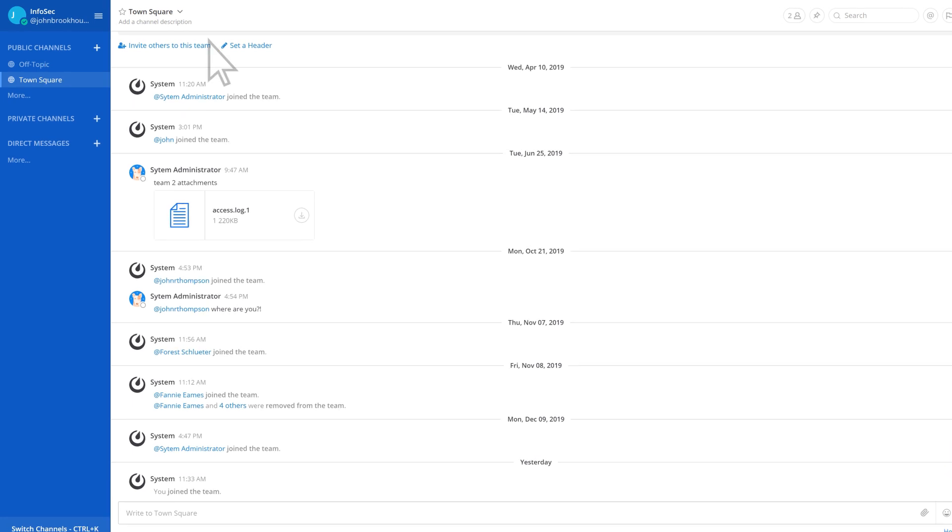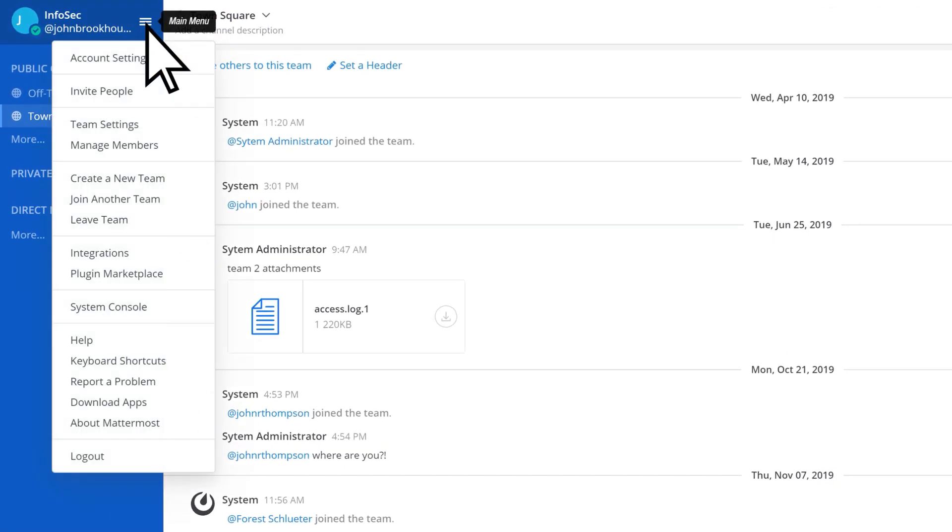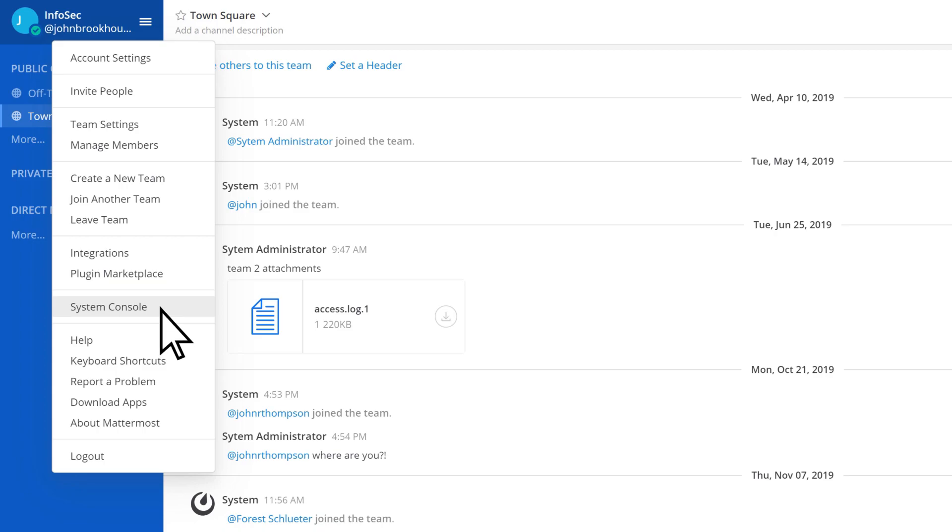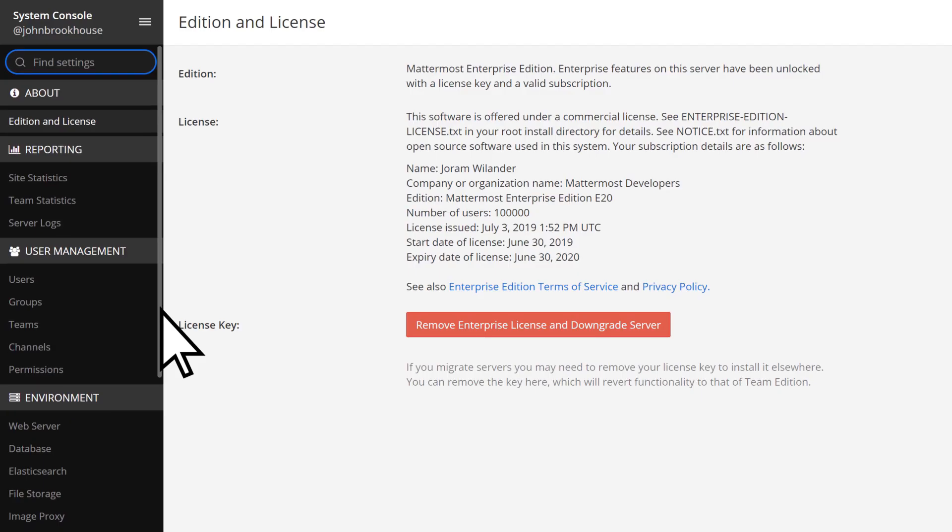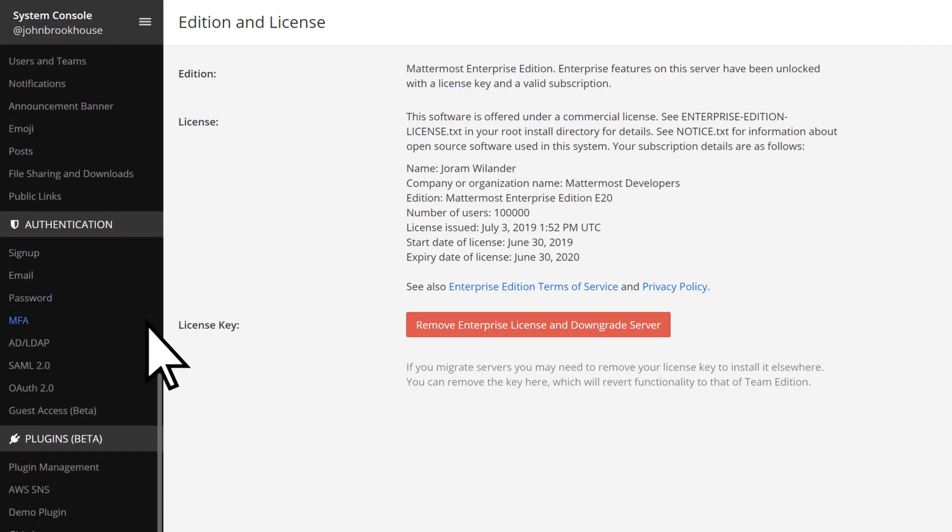In Mattermost, open the main menu and select System Console. Scroll down and choose AD LDAP.